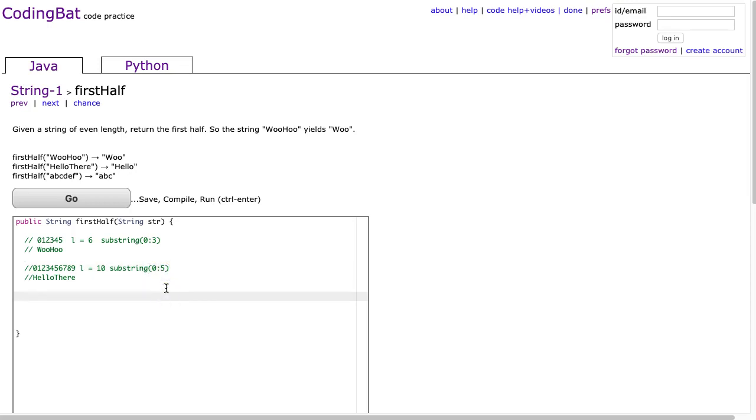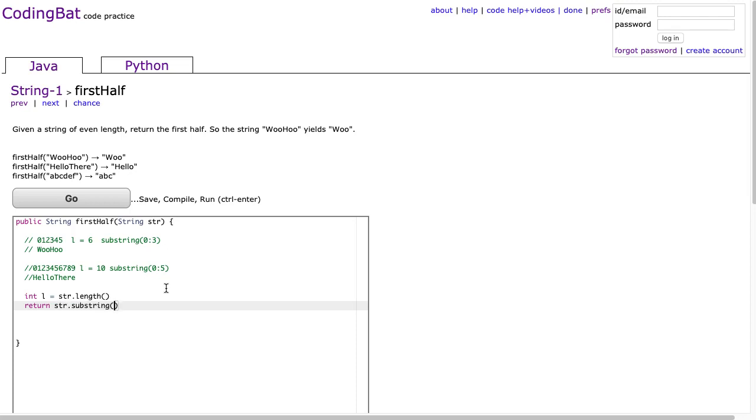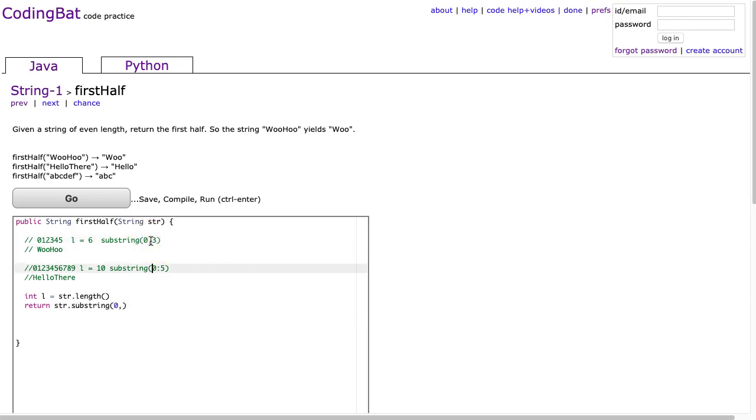And now I try and generalize that. So I'm going to make an int called L, and I'm going to take str.length. So I'm going to store the length, and then I'm going to return str.substring. And we can see that in both these cases, 0 is our first value.